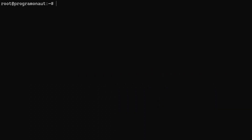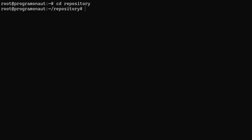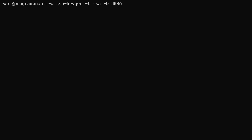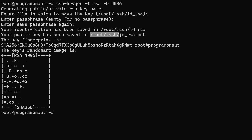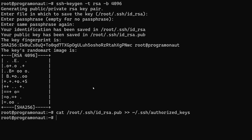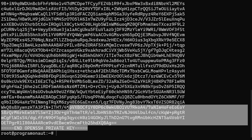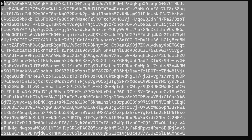On your server you create a new user or use an existing one. Then check that this user has access to the directory containing the repository and is able to pull the repository. You then create a new SSH key using the ssh-keygen utility. Add the public key to the authorized keys file and then copy the content of the private key file to your clipboard. You will need it in the next step.